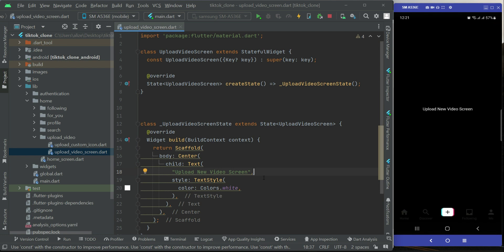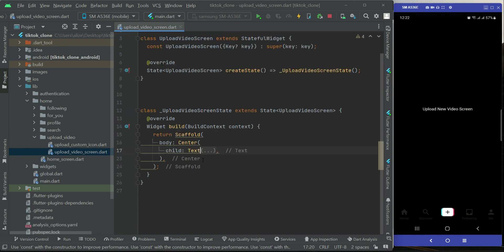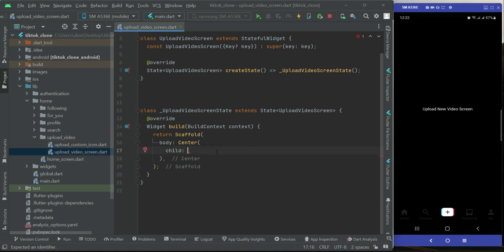Let's start implementing that. First of all, we will design the user interface of our upload video screen. We need to remove this text widget and add a column widget.